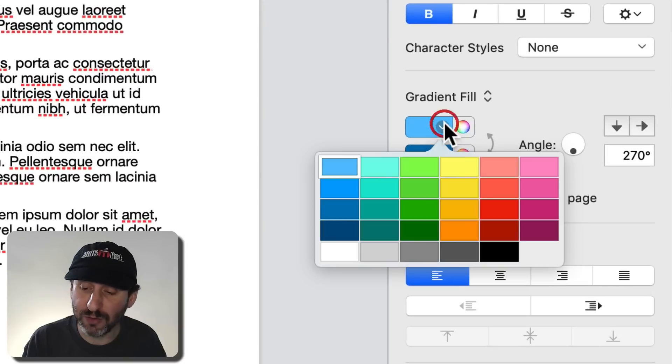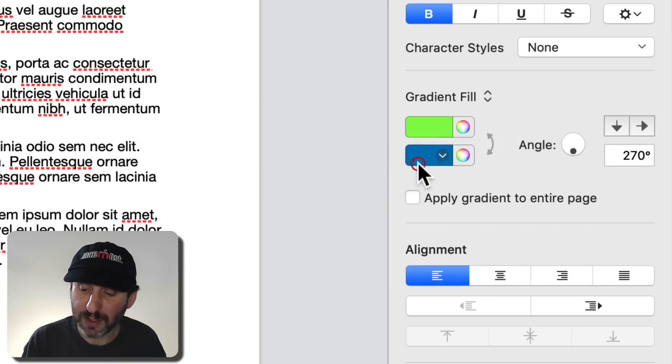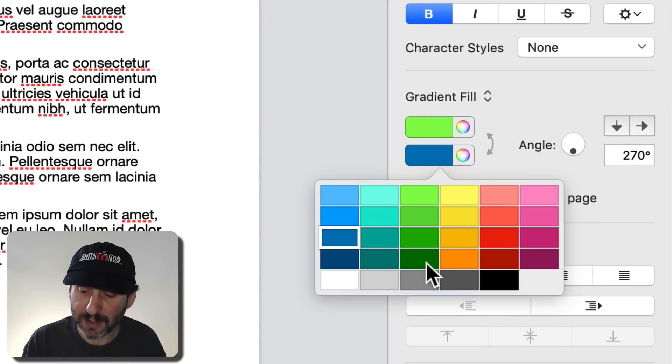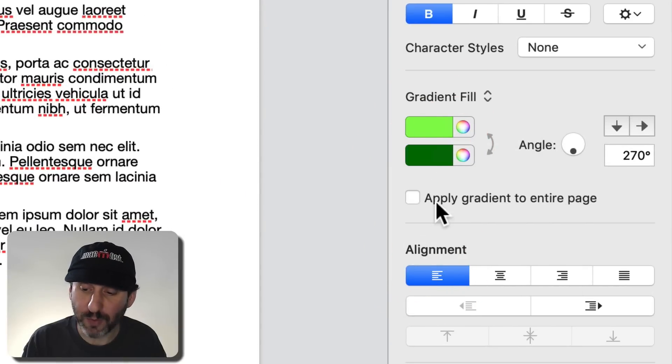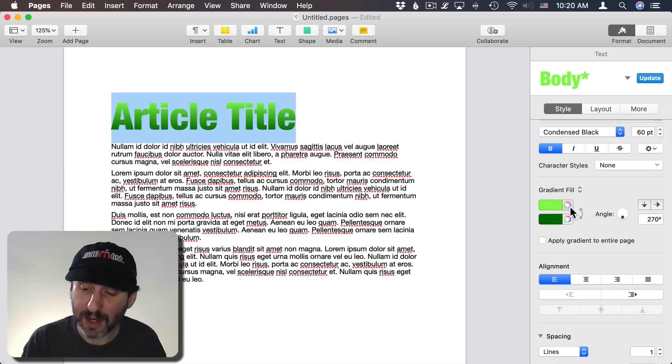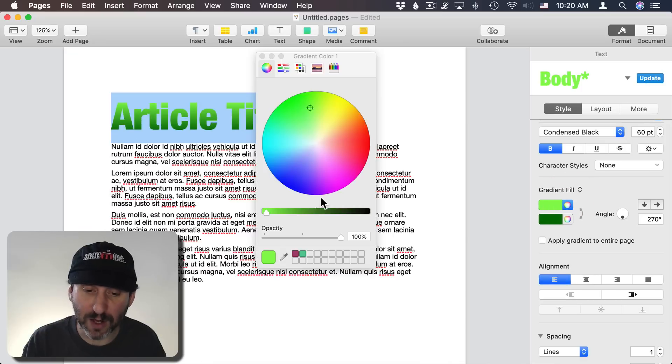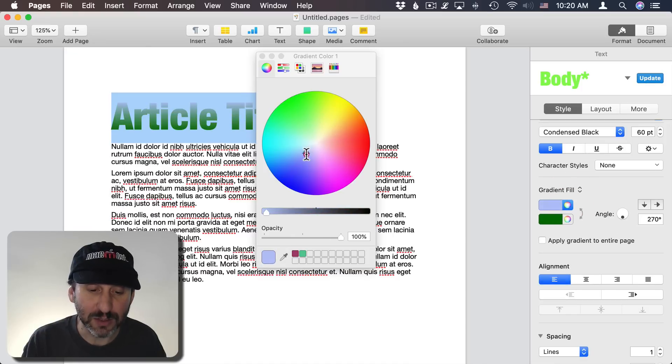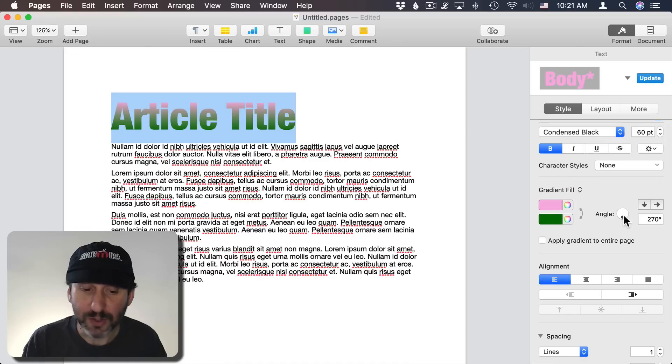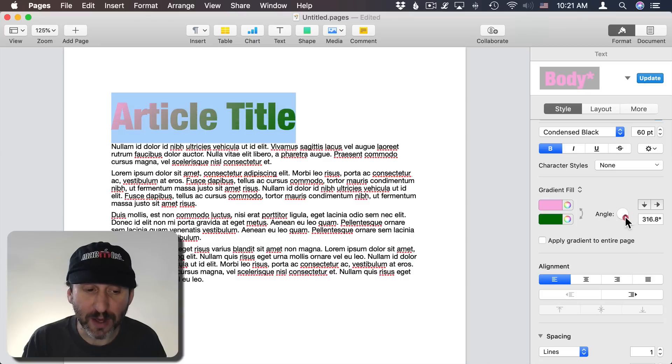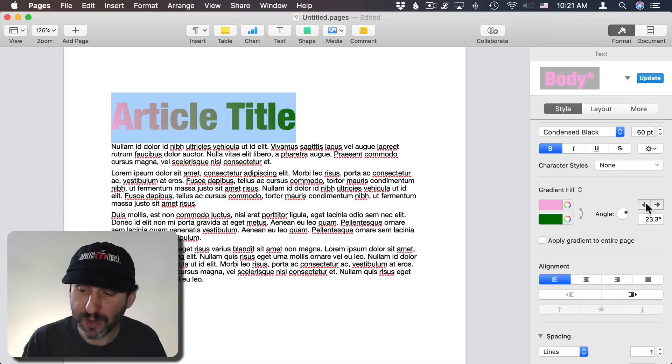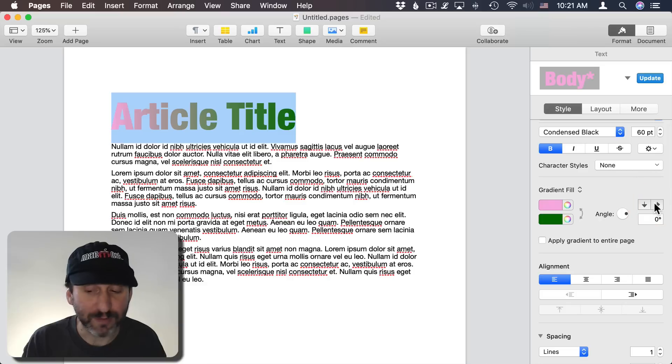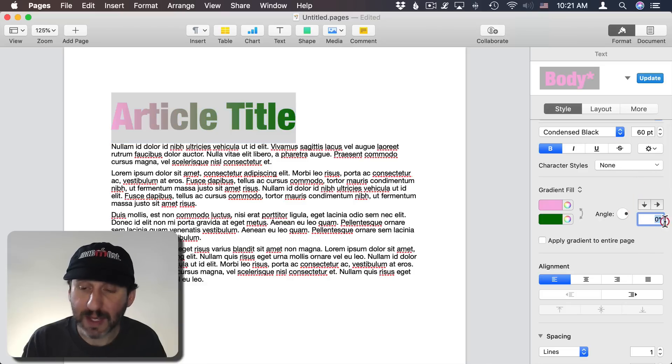I can select new colors to change that and change it to whatever I want. I can even click this little color wheel here and change it to any color in the spectrum. You can change the angle so you can have it come from a different angle. You can just have it go straight up and down, left and right, and you can set the angle manually there as well.